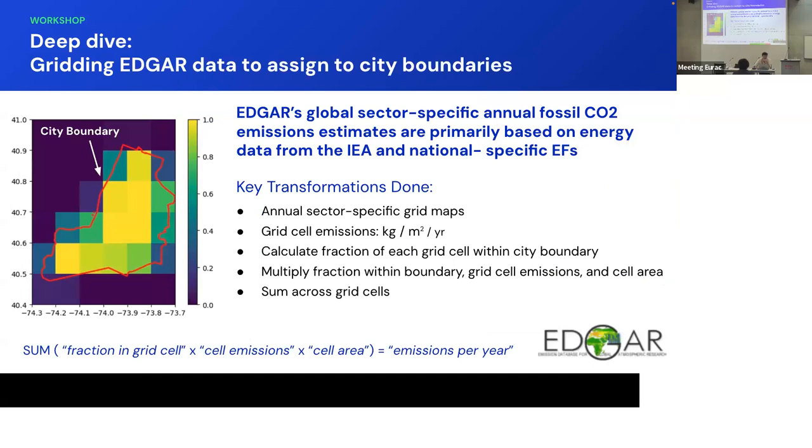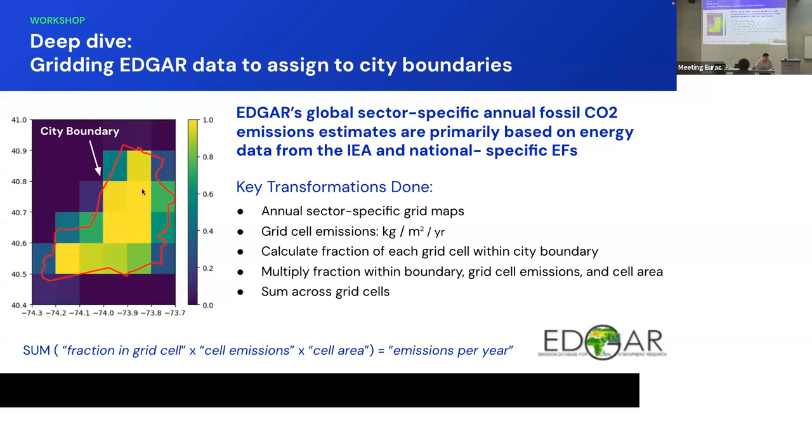And for the EDGAR data, EDGAR is a global sector specific dataset that has fossil fuel CO2 emissions, that's mainly based on IEA, which is the International Energy Association and national specific emission factors. What we had to do here is, so this is a grid dataset, the grids are 0.1 degrees each. And in order to be able to apply to city boundary, what we did is we found how much of each grid was inside of the boundary. So the proportion, for example, here it's almost half, and this one, it's the full entirety of the grid. And then proportionally applied it to the city based on how much of the area of each grid was inside of the boundary. And then of course, add all those up in order to get the city and same thing for emissions per year.